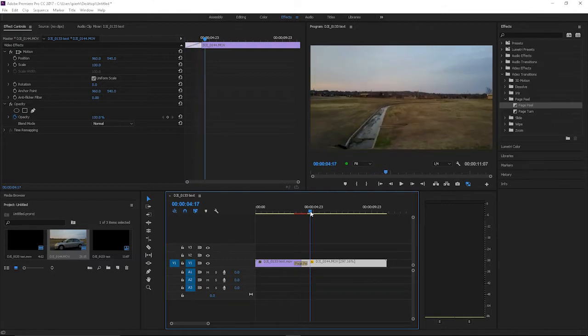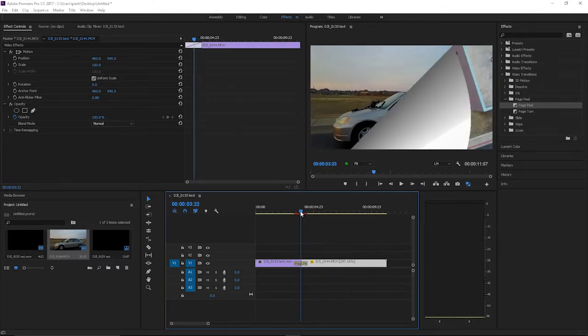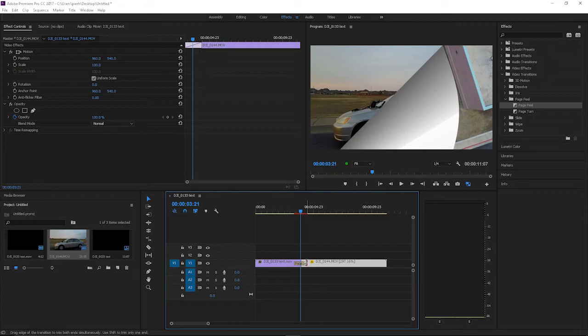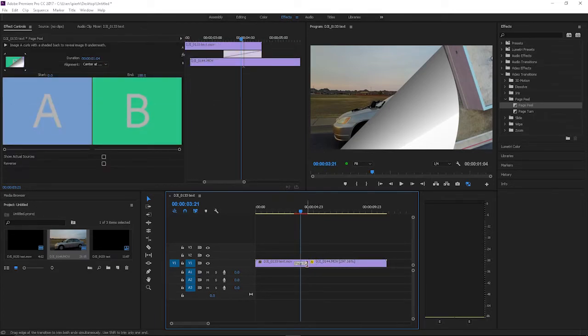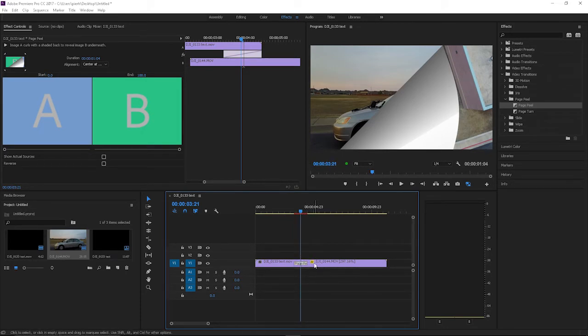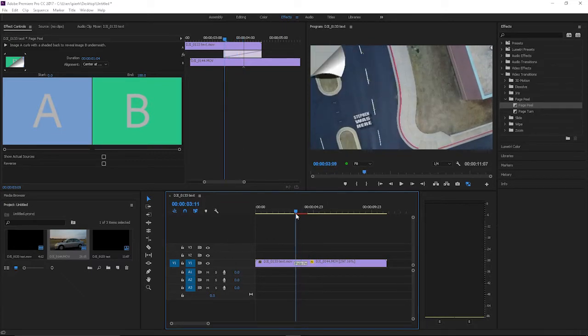You could stretch it out if you hover over the end of it with your cursor. You can make it slower by dragging it—oops, I guess that's as slow as you can go.